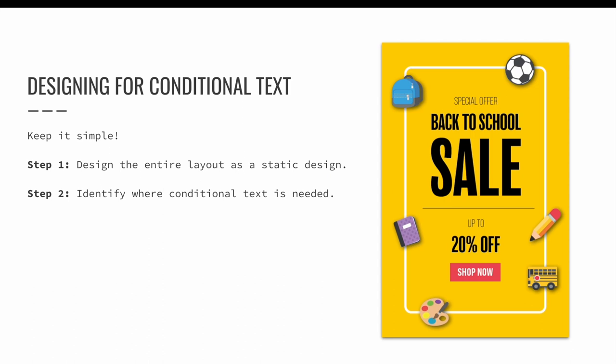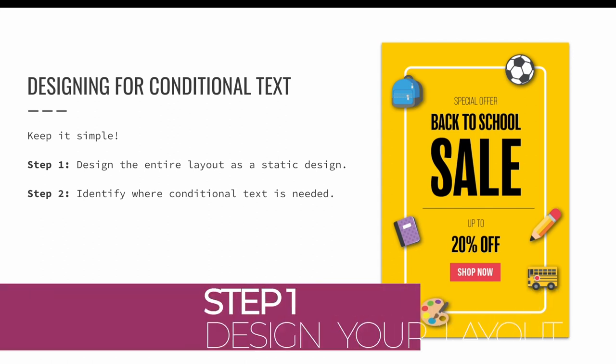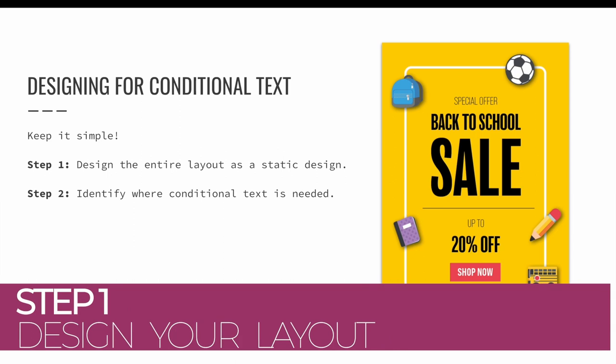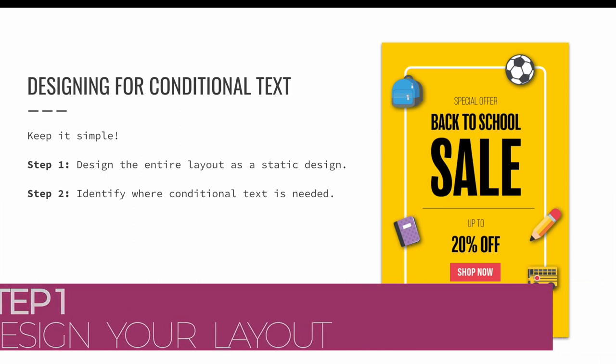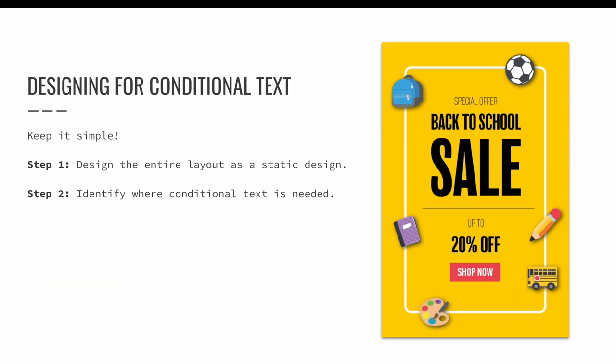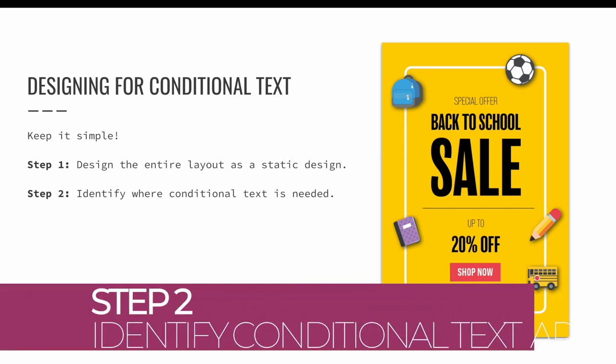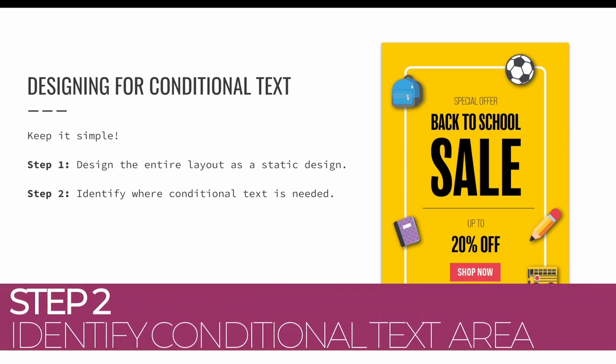I recommend the following steps when creating a conditional text design. First and foremost, keep it simple. Step one, design the entire layout as a static design. In my example, I designed a back to school digital ad in English.